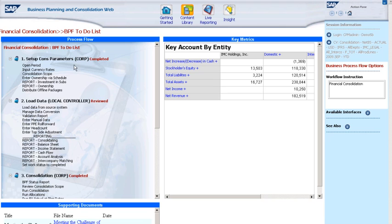Here I see the Financial Consolidation page, which has four steps. I start by setting parameters for consolidation, which typically takes place at the corporate level. I can input currency rates and set the consolidation scope, which includes ownership methods, percent of ownership, and consolidation method, to make sure the definitions are correct.